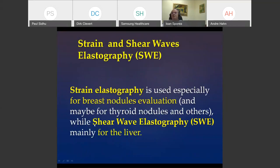Strain elastography is used mainly for evaluation of breast nodules and maybe for other purposes like thyroid, muscle, or other structures. Shear wave elastography is mainly used for liver stiffness evaluation.